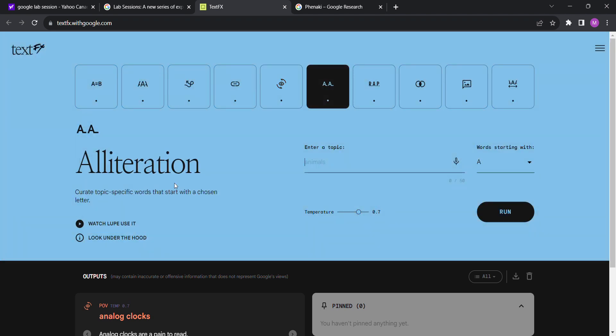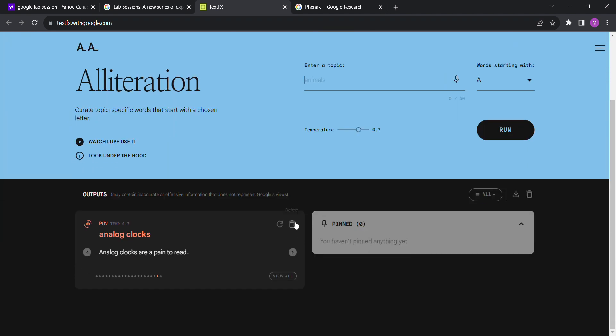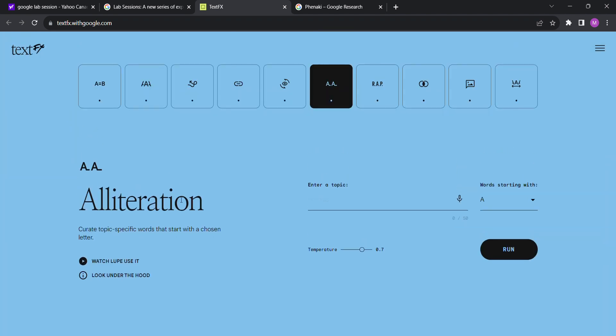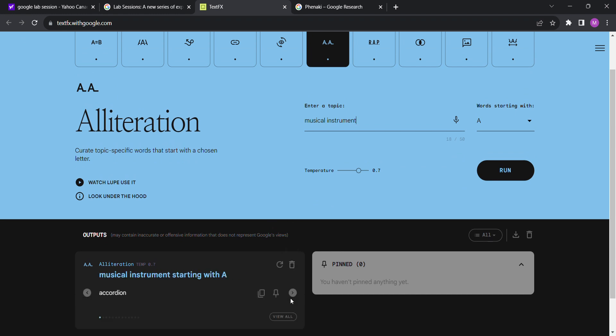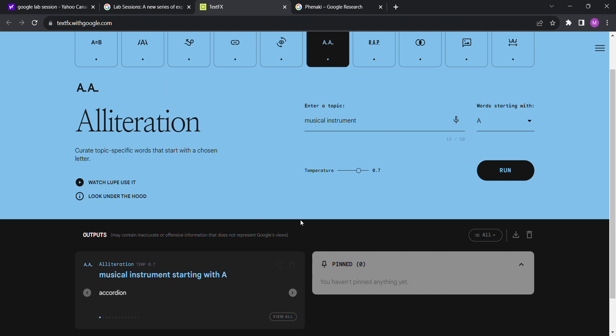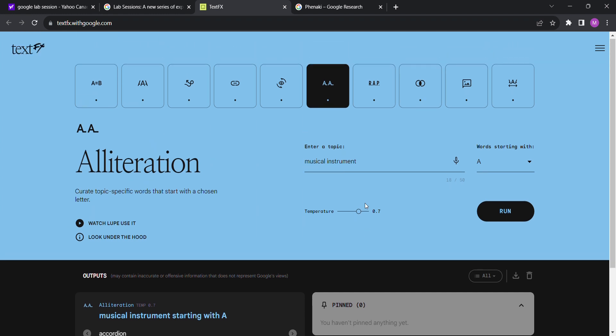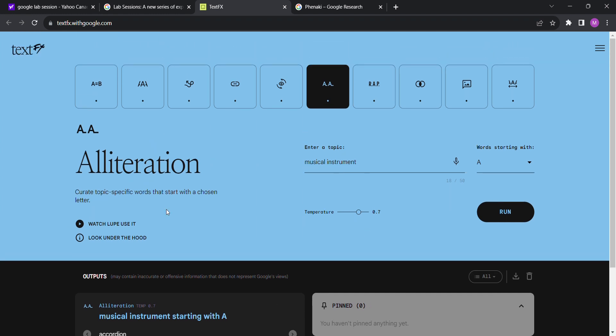Alliteration: curate topic specific words that start with a chosen letter. Musical instruments, I think they had there, starting with A. Accordion, acoustic guitar, alien harp, alto sax, anvil, anvil chorus harp, auger. Don't know what an auger is or an alas. Auto harp, axe sounds very interesting. Yeah, I mean alliteration is pretty straightforward. You can change the letters.